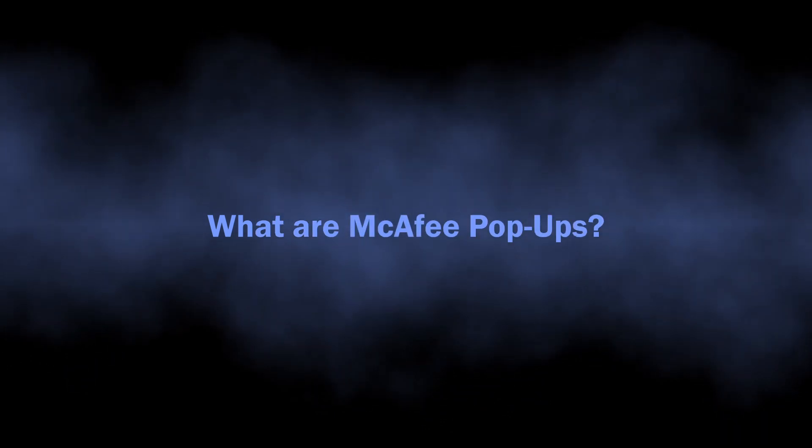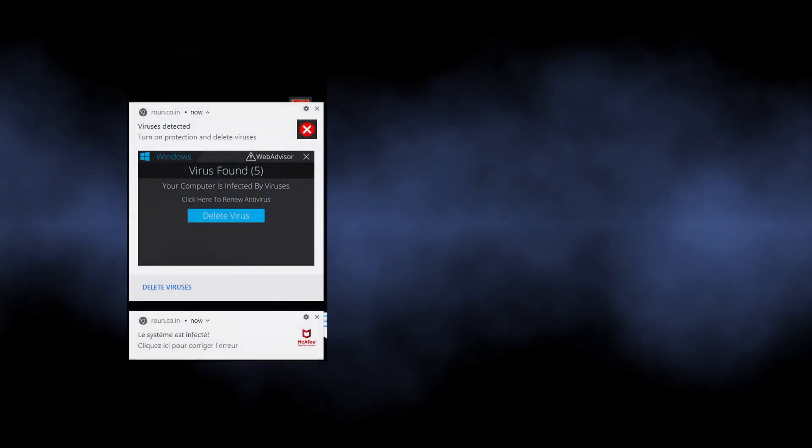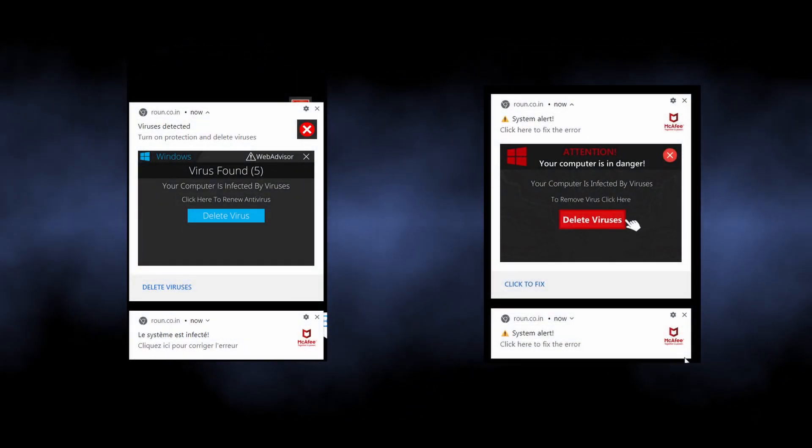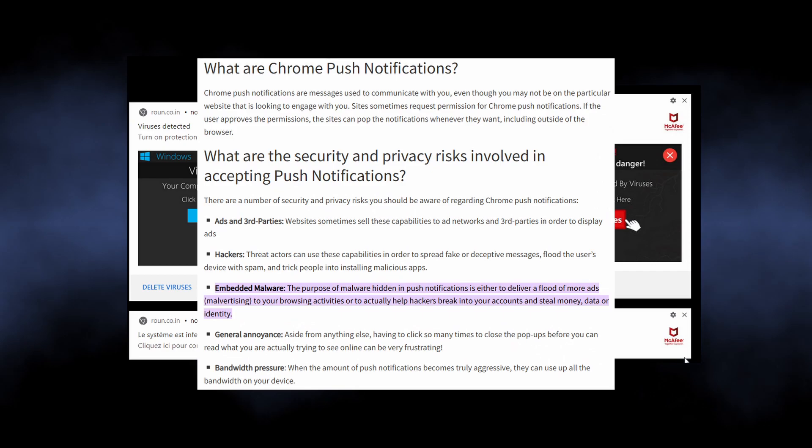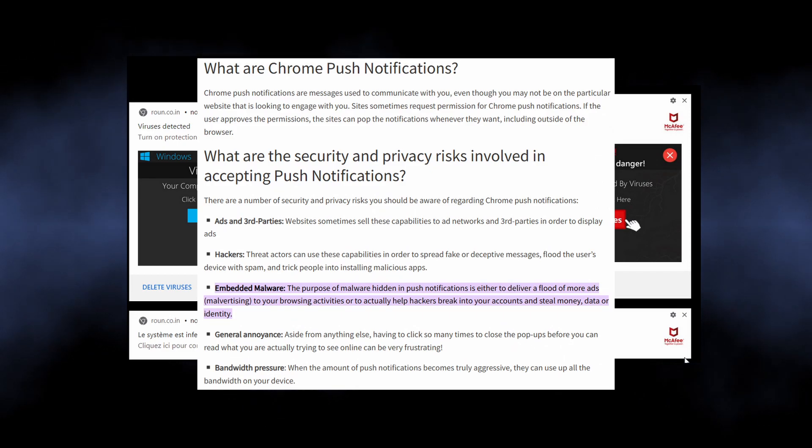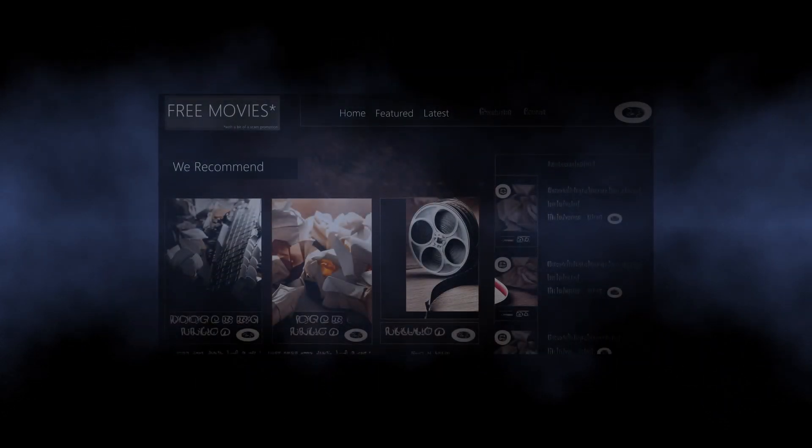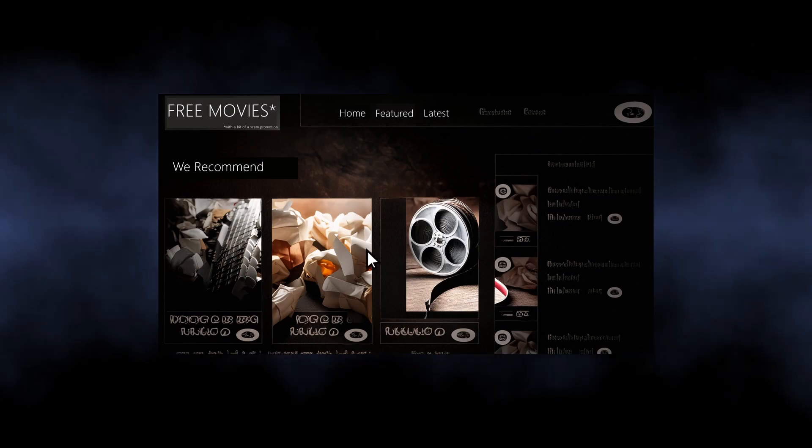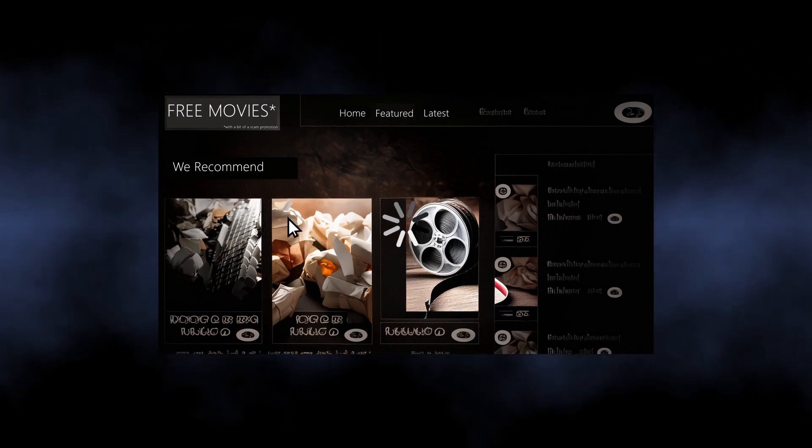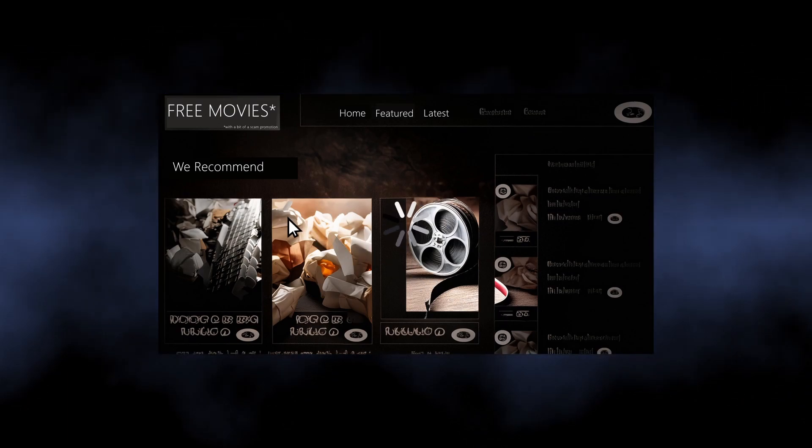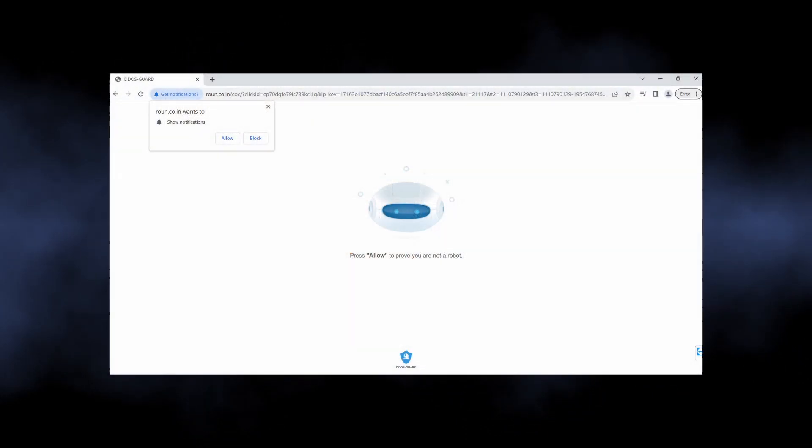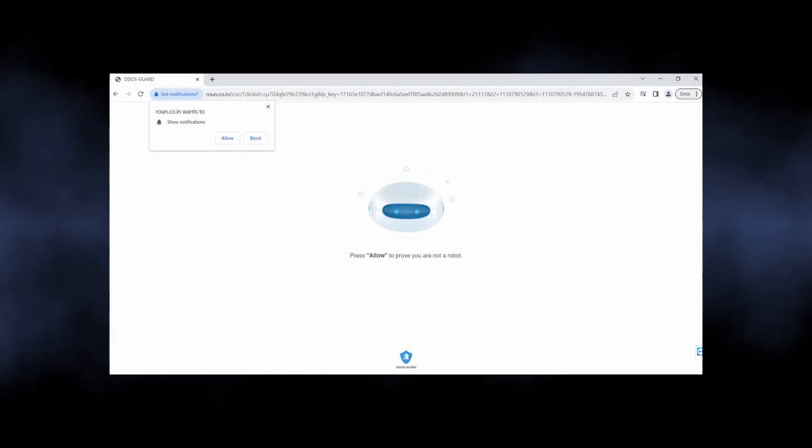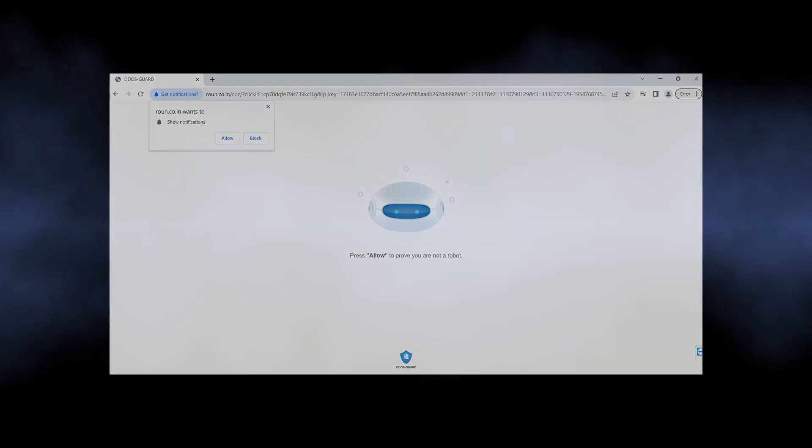Let's start with understanding what these pop-ups are and why they appear. McAfee pop-ups are an example of a scam that relies on browser push notifications, a feature present in pretty much all modern web browsers. Fraudulent actors place redirection to their sites in different places, mainly on websites that contain pirated movies or games. Clicking on pretty much any link on such sites may throw you to a page like what you see on the screen.